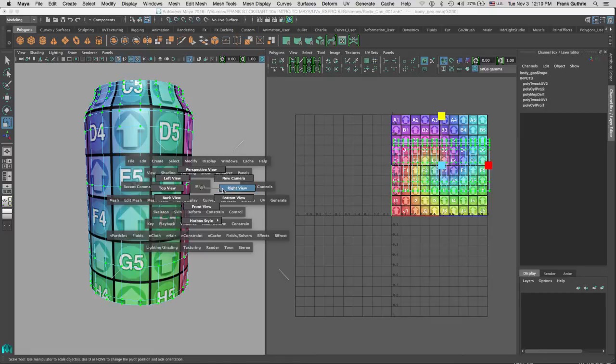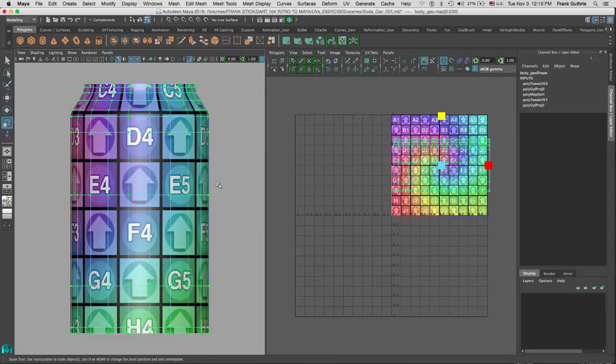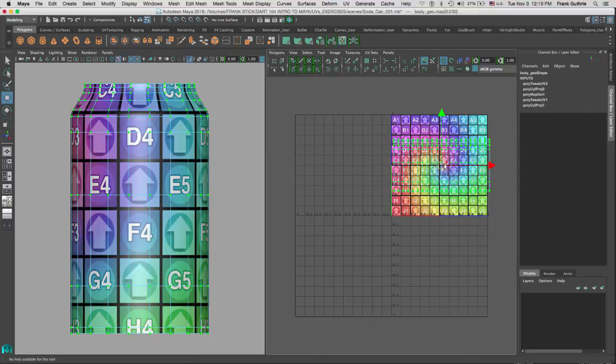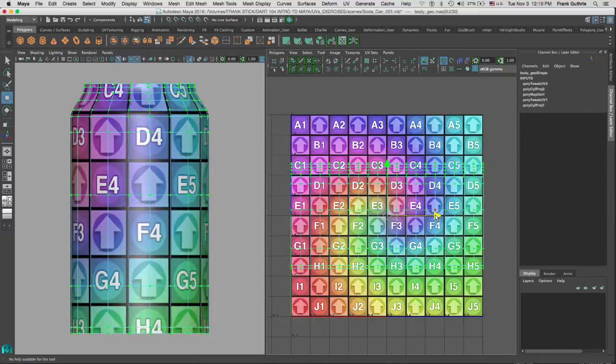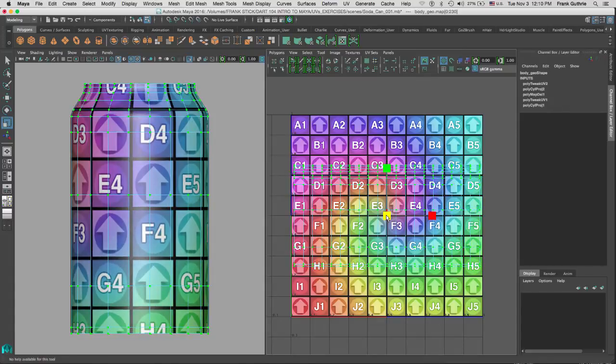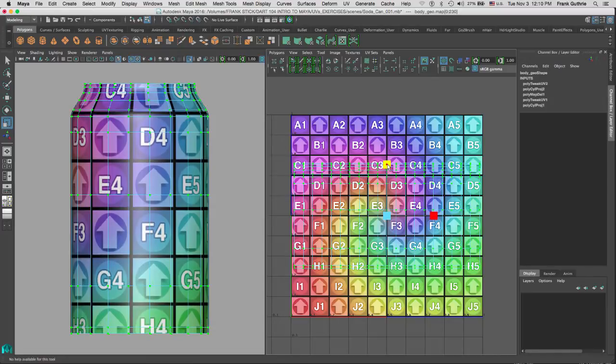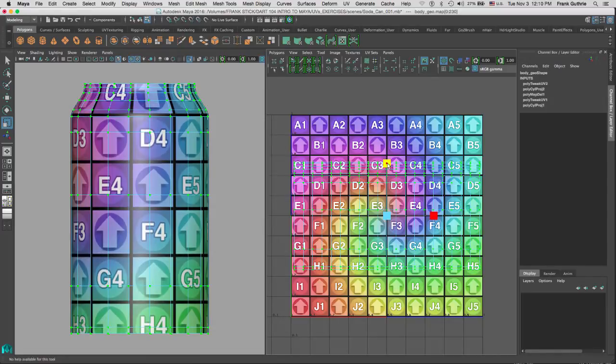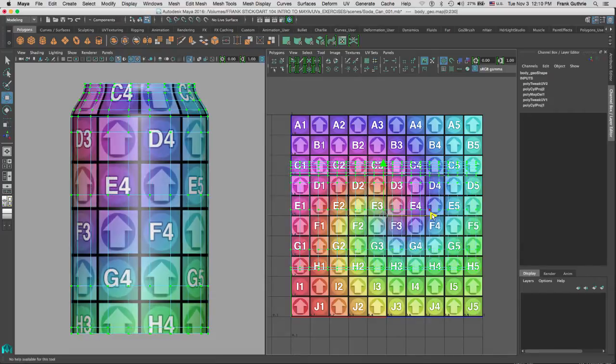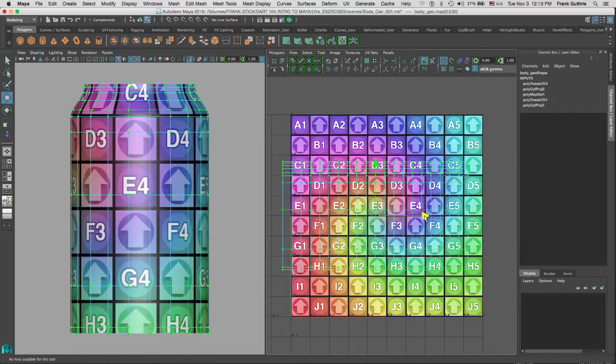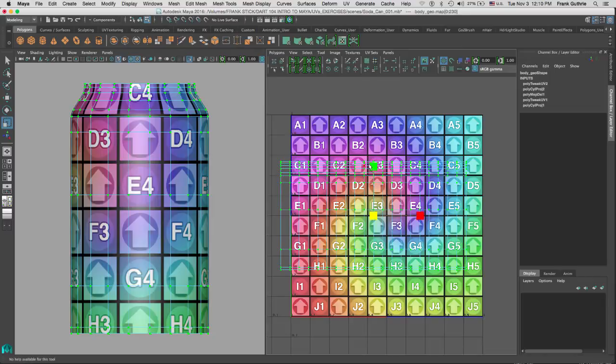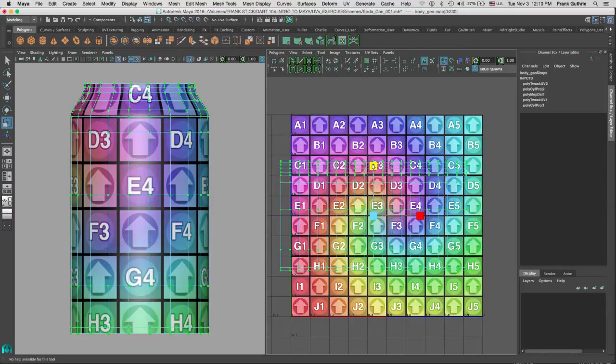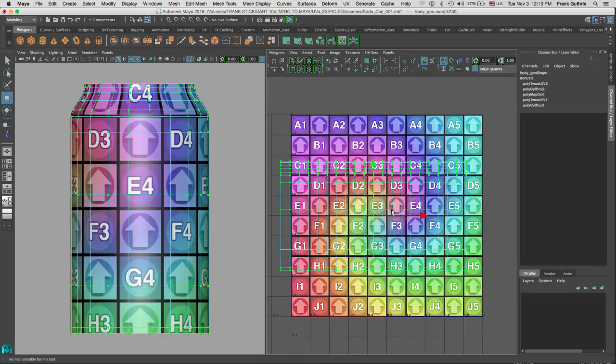Let me move my UVs inside of my one-to-one coordinate, and I can scale this. Again, scale them up and down to get a perfect square. I can move my UVs so I can get one of those squares in the middle of my soda can, for example the one that says E4. I can scale this to get a perfect square, and once I'm happy with it, I can move my UVs inside the one-to-one coordinate.